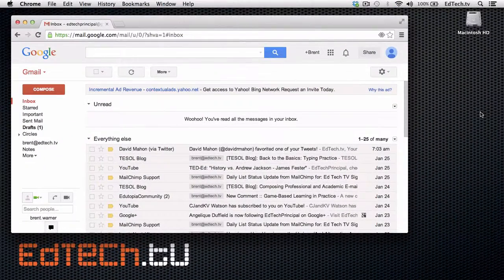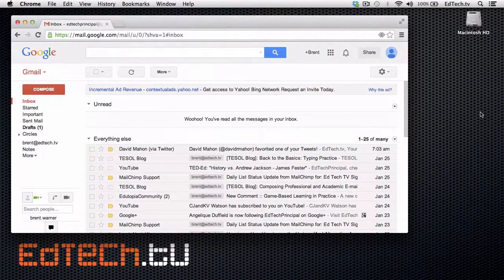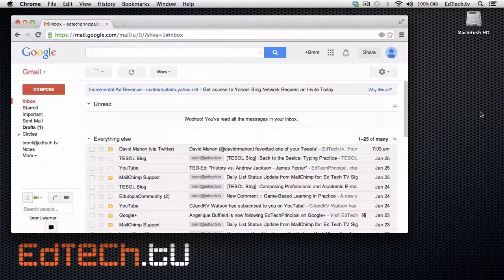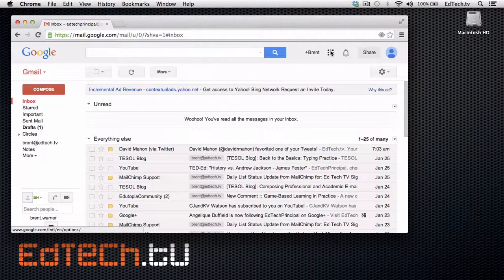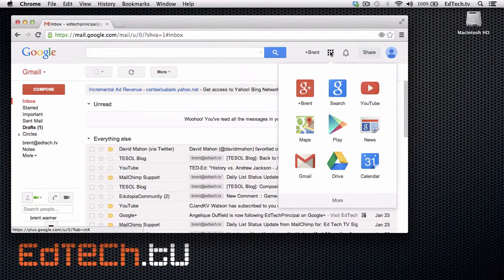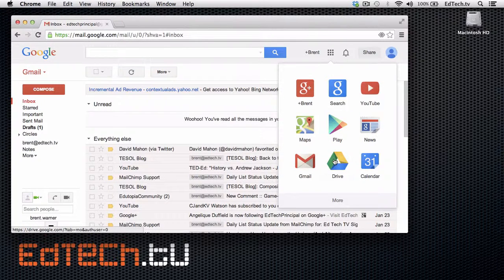Once you log in to Gmail, and I know you have a Gmail account, right? So if you don't, make sure you get a Gmail account. Once you log in, go click right over here on this little grid iron, and that says Apps, and then you're going to drop right down to Google Drive.